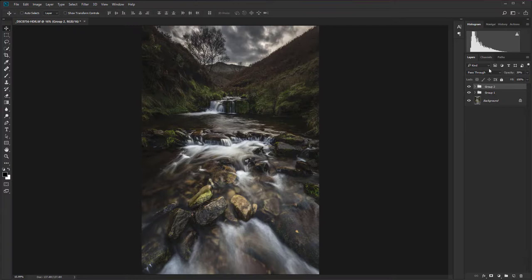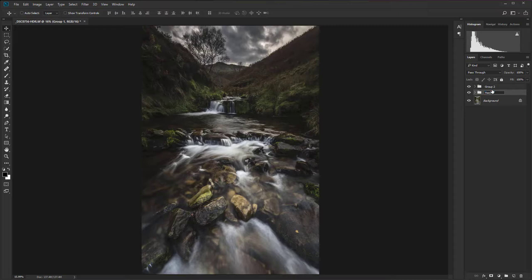And just to keep things nice and tidy, what we can do is just rename each of these groups. So the first one is hazy matte and the second one is desaturation. So that is how to create a hazy matte effect in Photoshop.